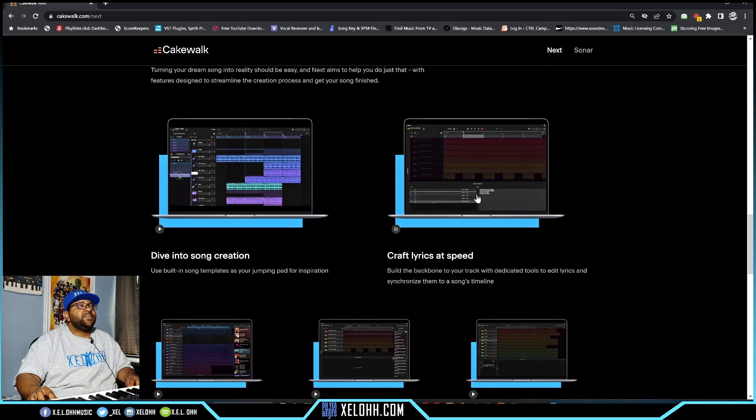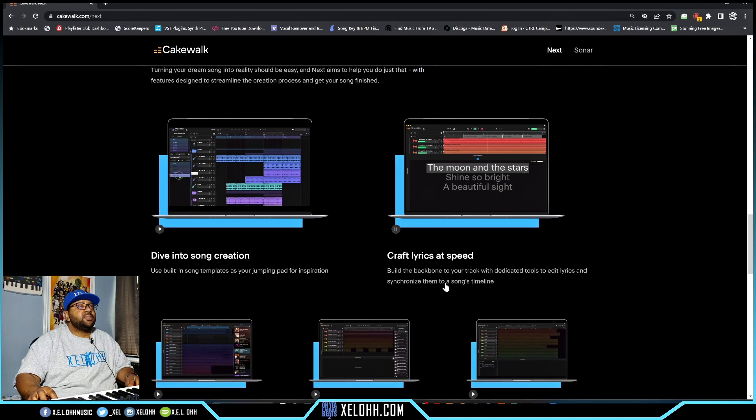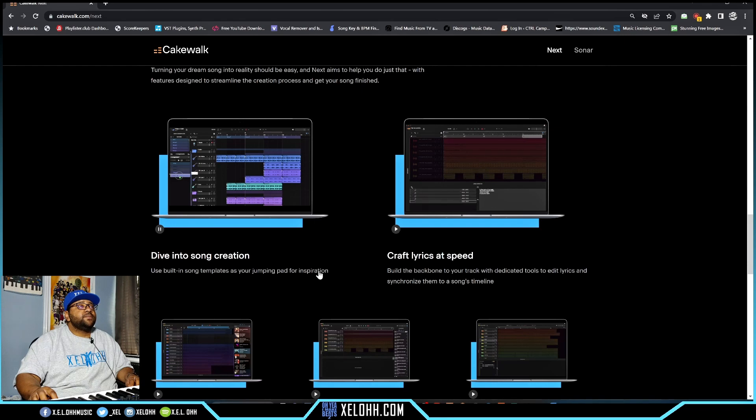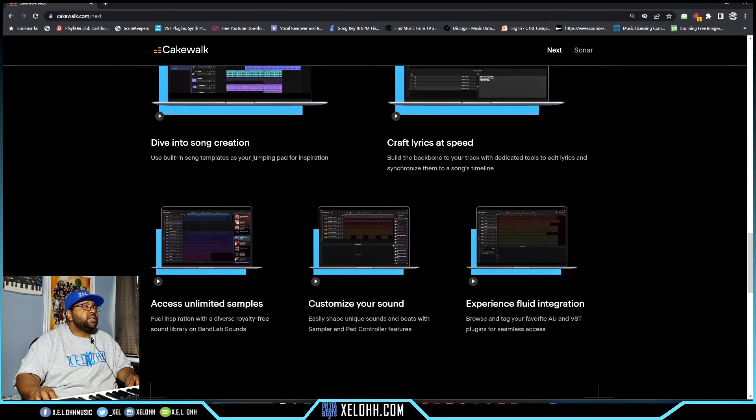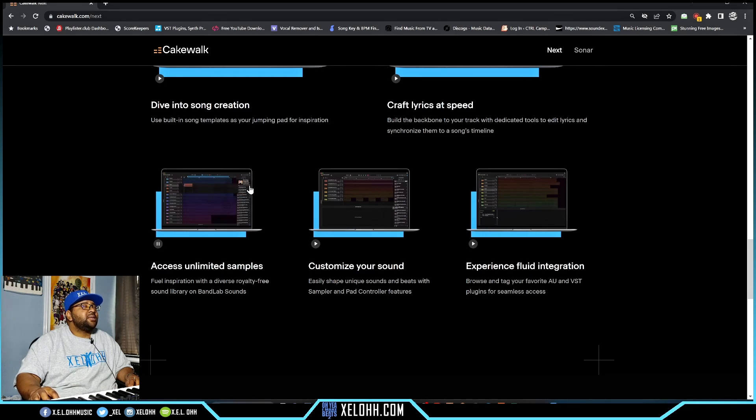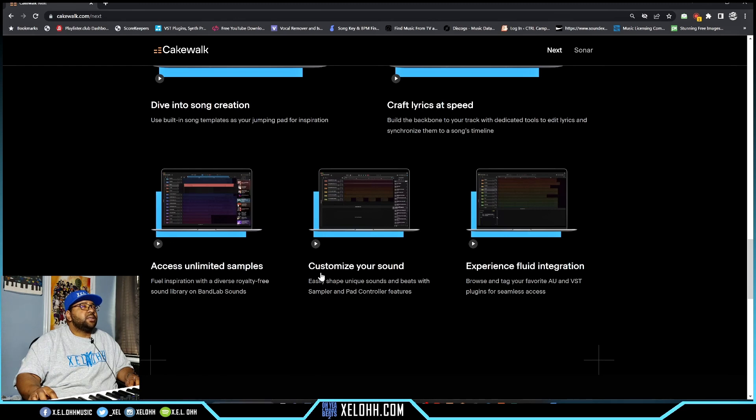Build the backbone of your track with dedicated tools to edit lyrics and synchronize them to a song's timeline - that seems really cool. Access unlimited samples. Yeah, you have the Bandlab stuff here on the side. Customize your sound - easy shape, unique sounds, beats sampler and pad controller feature.